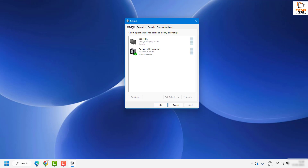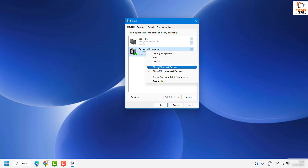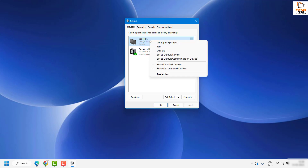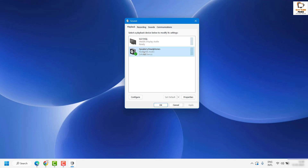Under Sound Properties, click on the Playback tab. If you have multiple output devices, make sure the appropriate one is set as default. If you right-click on an output device, you will see the option 'Set as Default Device'. If no default is set, right-click and click 'Set as Default'.